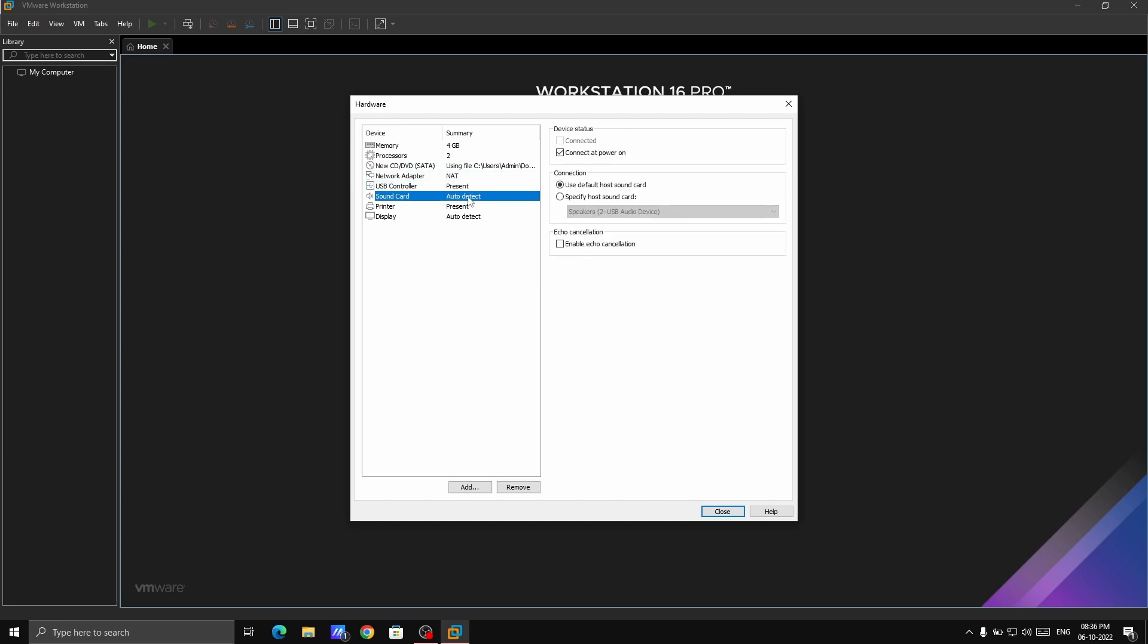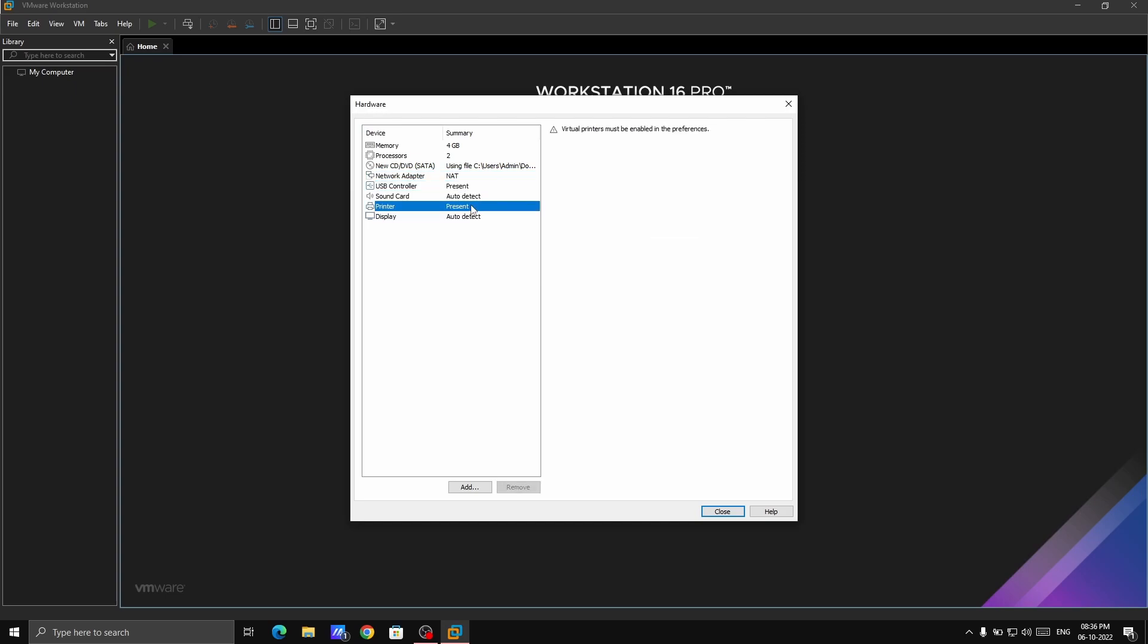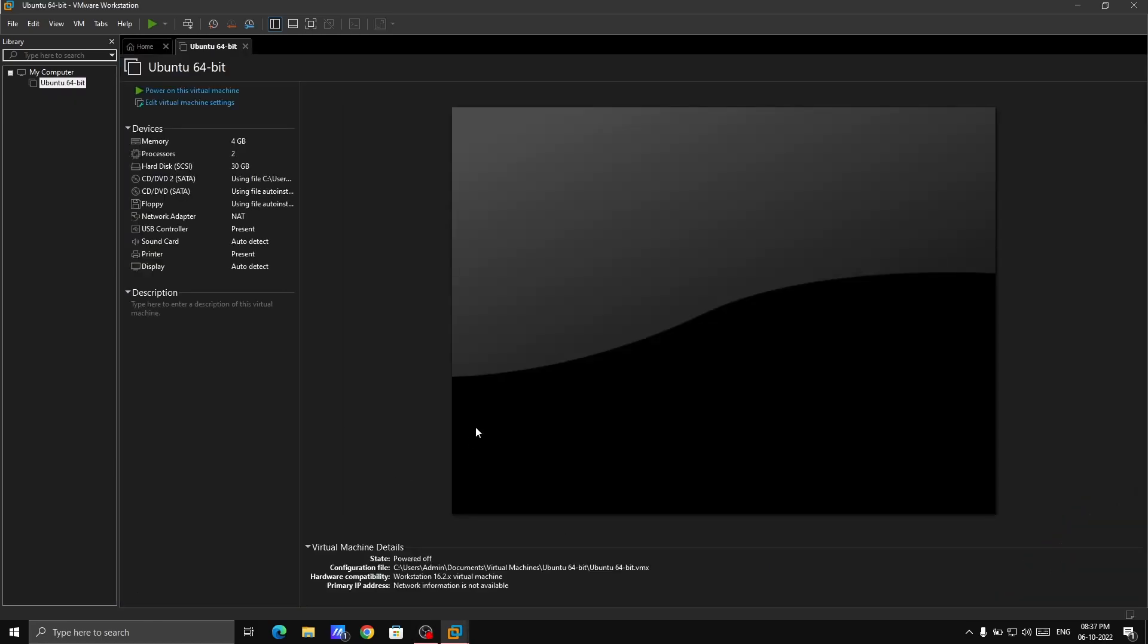For the processor, you don't have to do anything, just leave it as it is. Everything should be like that. Just don't have to do anything. Just close and click on finish.